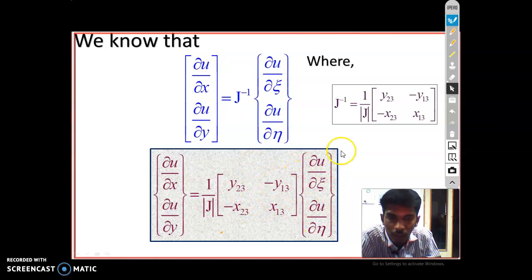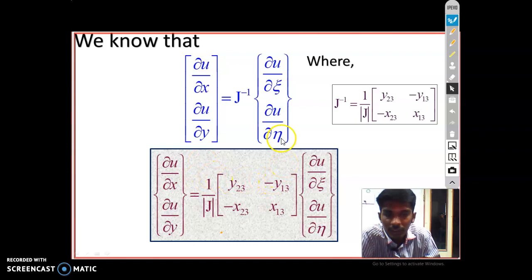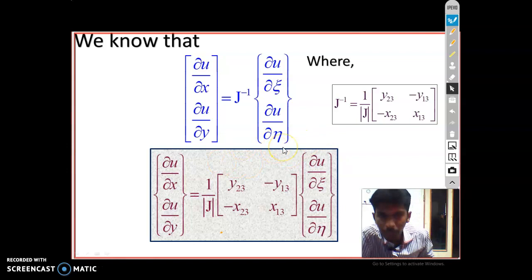This is the essential formulation of the Jacobian matrix. We must know this formation to transform the local coordinate system into the Cartesian coordinate system. It is a simple derivation, and today I conclude at the end of this session. Thank you very much.